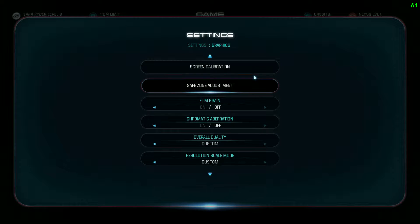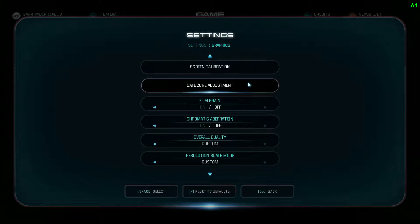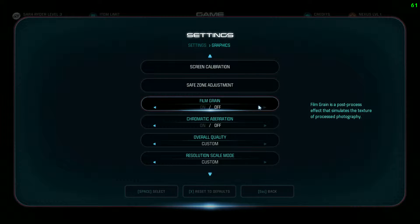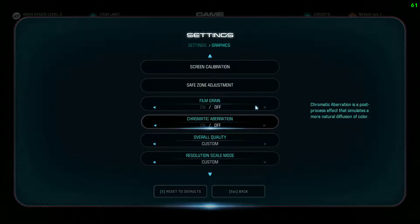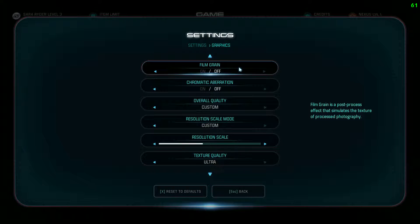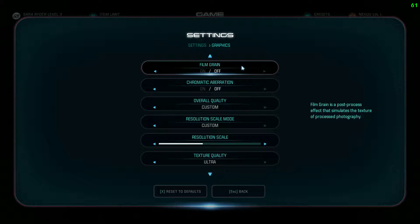Now we go into graphics. Film Grain is that little weird static-looking effect that makes the game look kind of like a movie. I don't like it personally — this is 100% a personal preference thing. If you like the look of it, turn it on. I always turn it off in games. It has essentially no performance impact, like maybe one FPS, so it doesn't really matter.